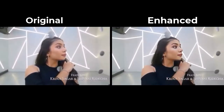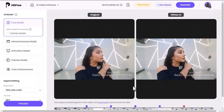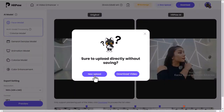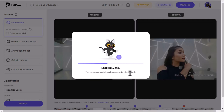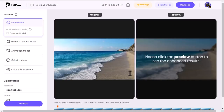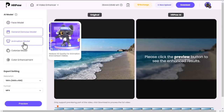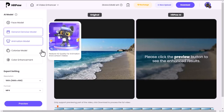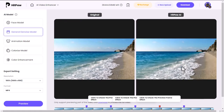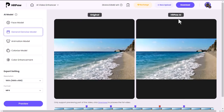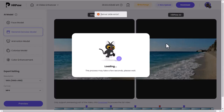Now let's try the second model. I'll upload a video — click the Upload button and select your desired video. When the upload is done, pick a model, click the Preview button to preview the video, then download it and see the result.